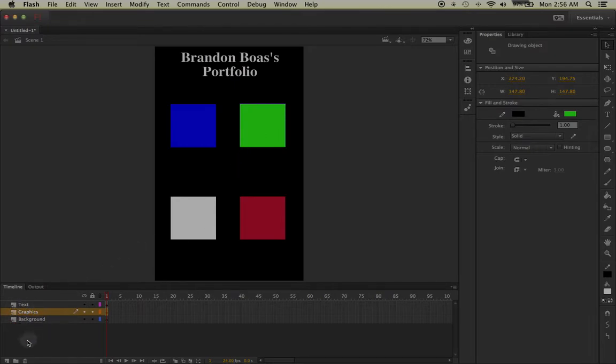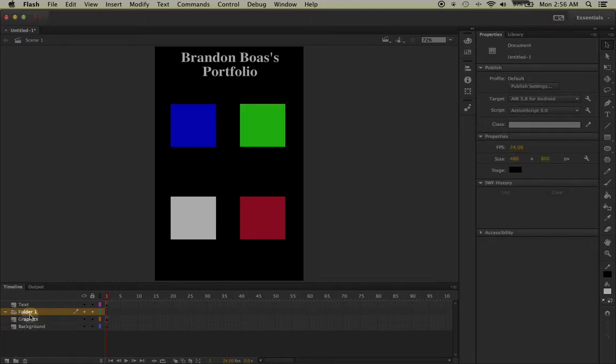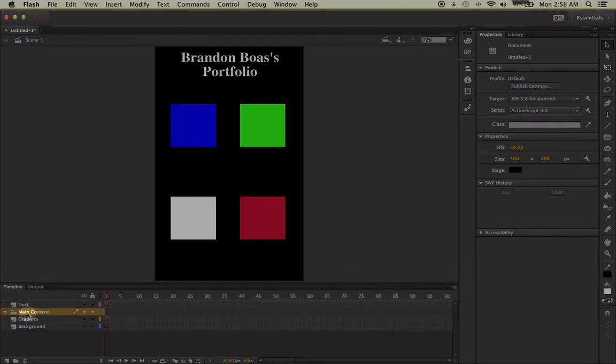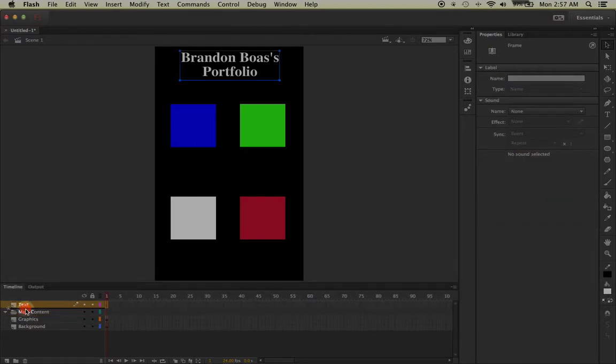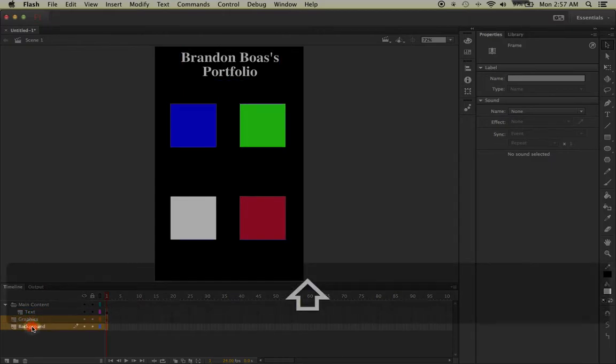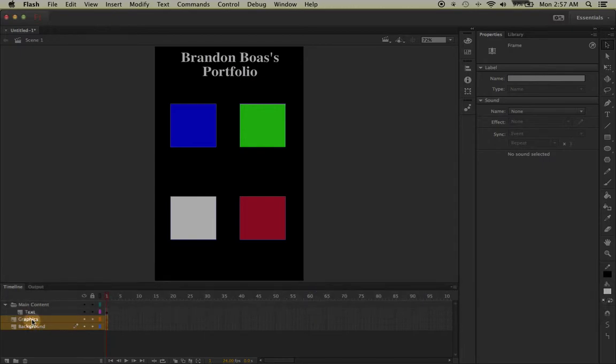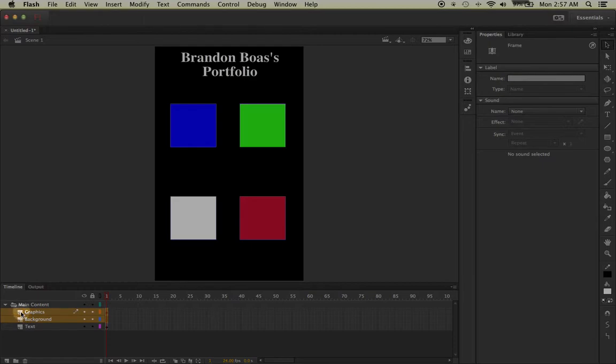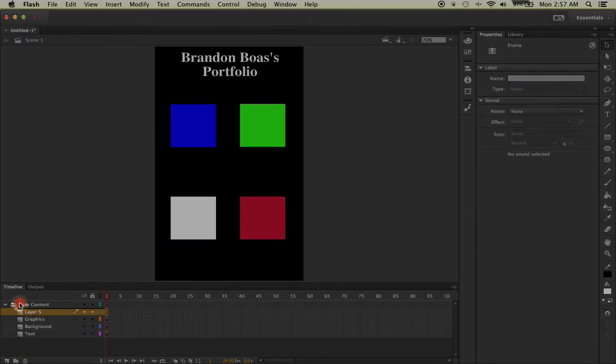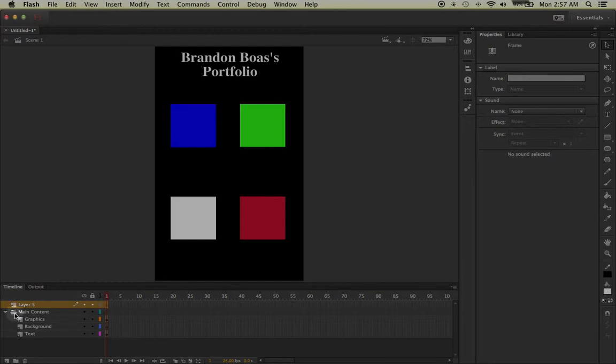I'm going to click on the folder icon and name the folder main content. Then I'm going to left click and drag my text down into the main content, and I'm also going to left click on graphics, hold down my shift key, and left click background, and drag them both into the main content folder. You will notice that they're in the main content folder if they're actually indented. For example, if I clicked on a layer and took it out of the main content folder, see how it's lined up with the main content folder's icon? These ones are actually a little bit indented, which means that these three are within this folder.